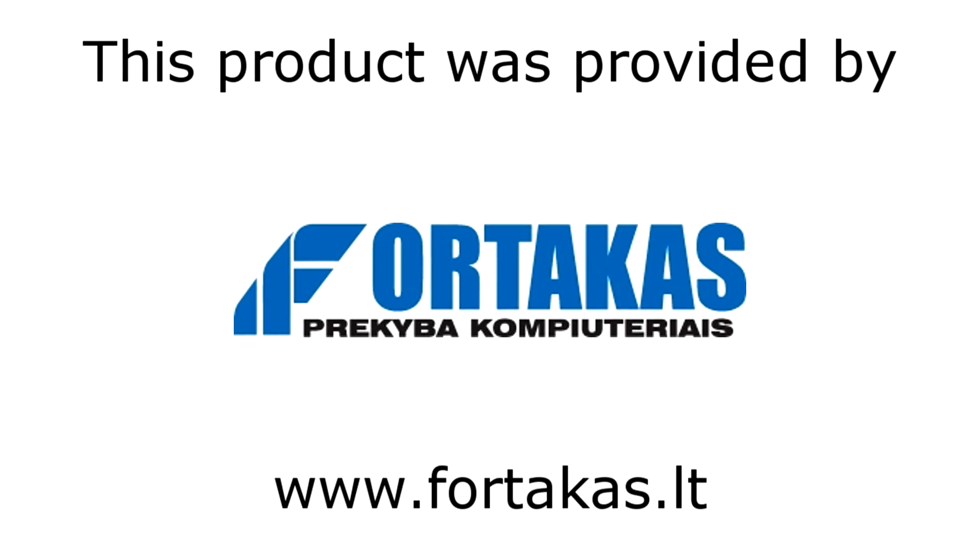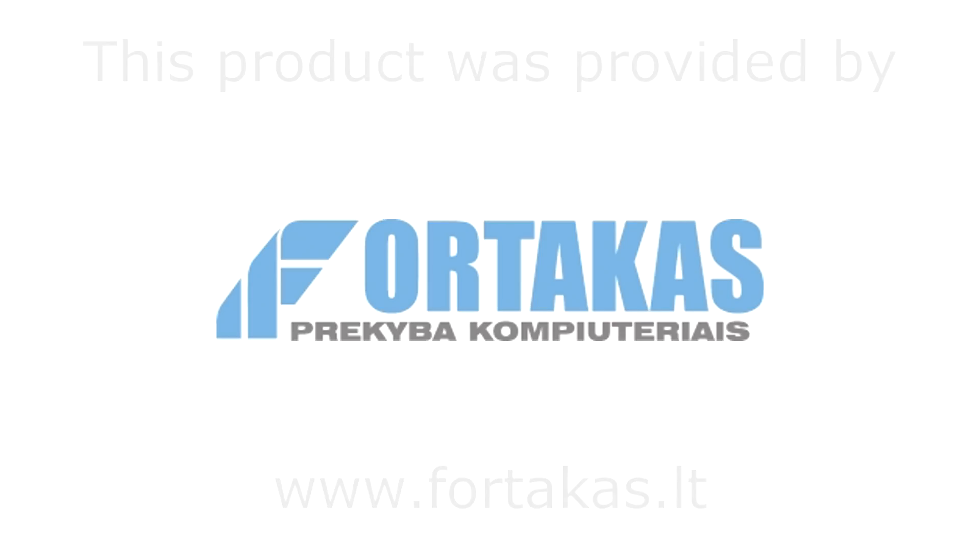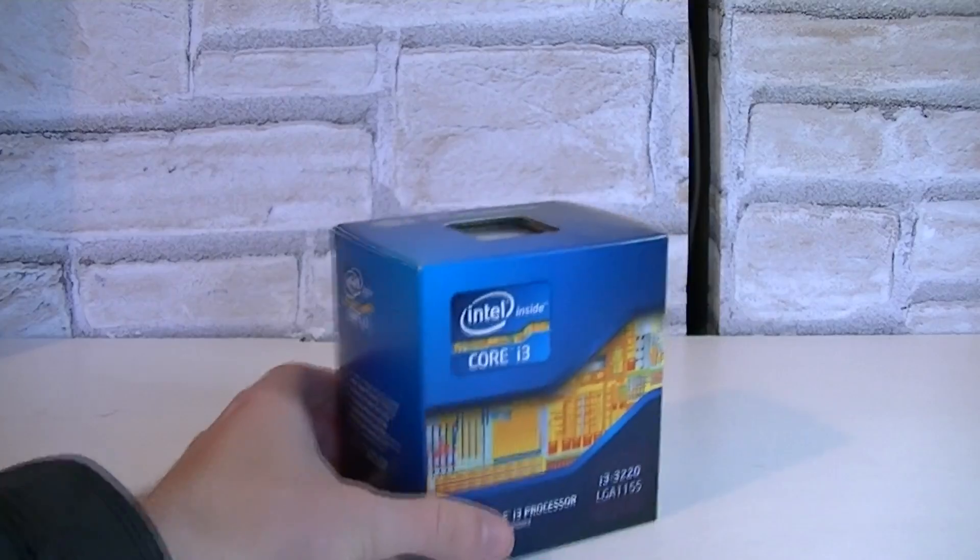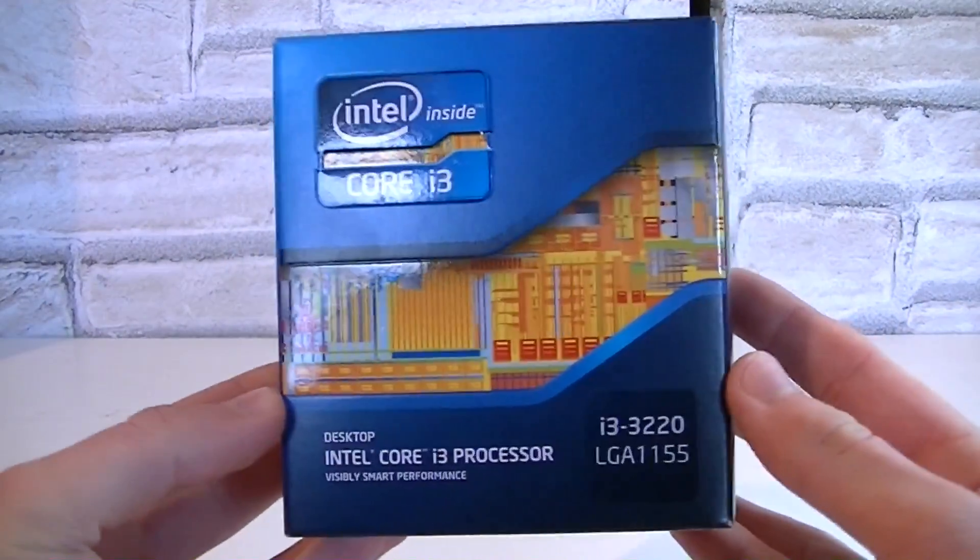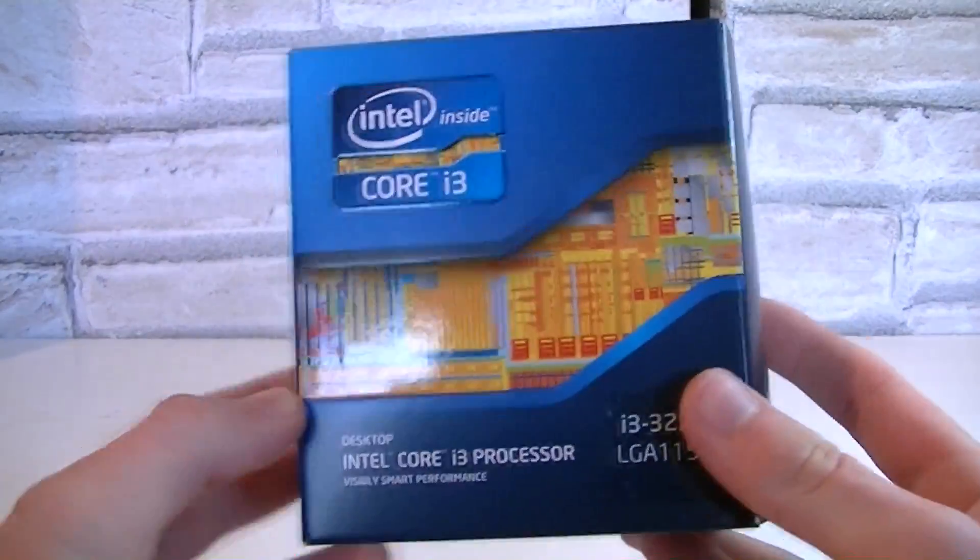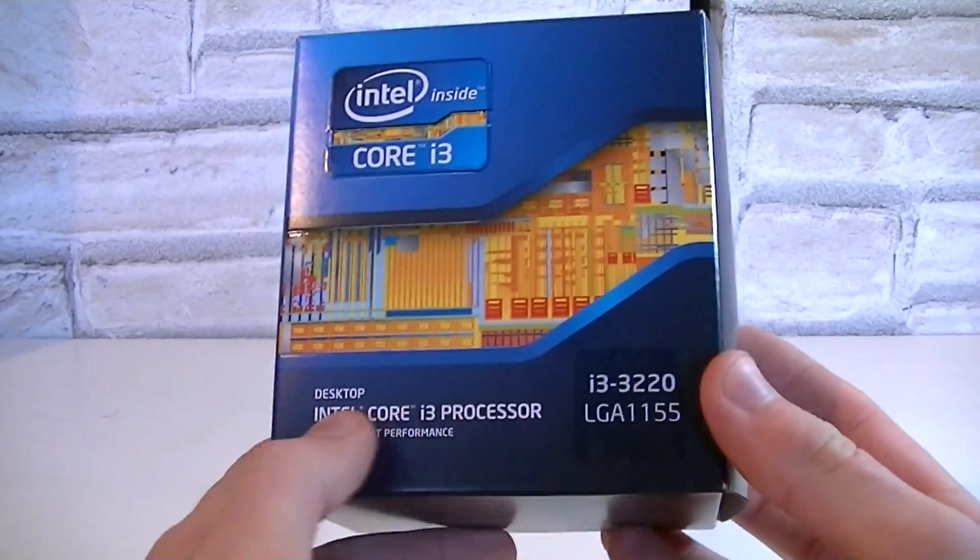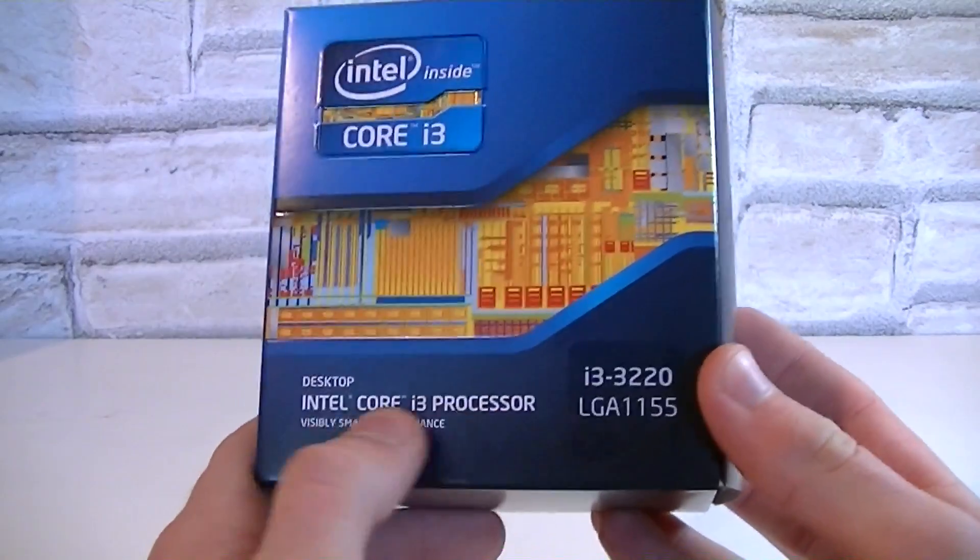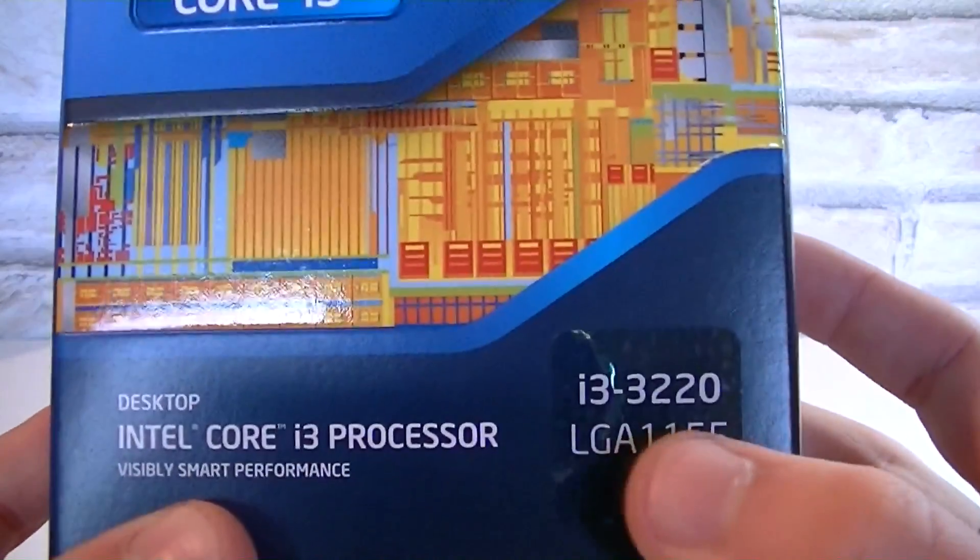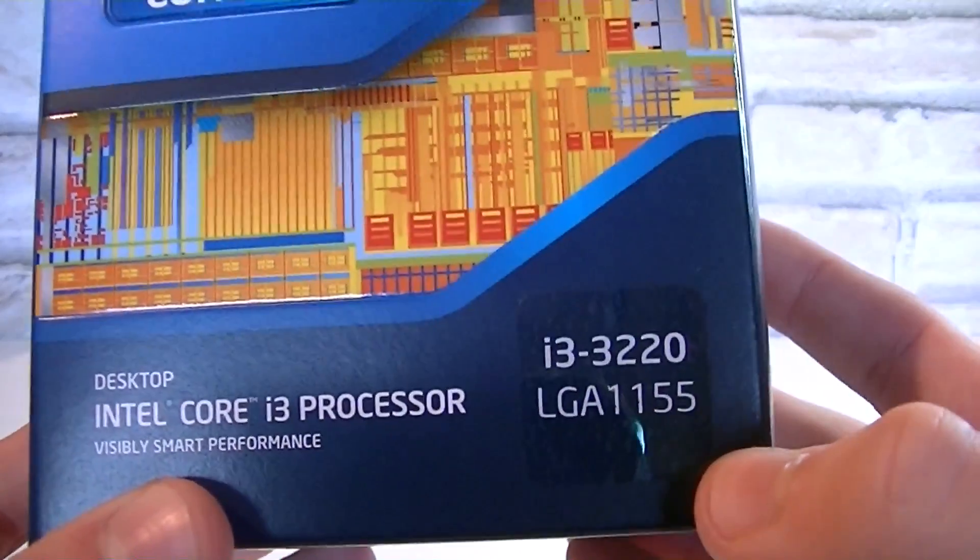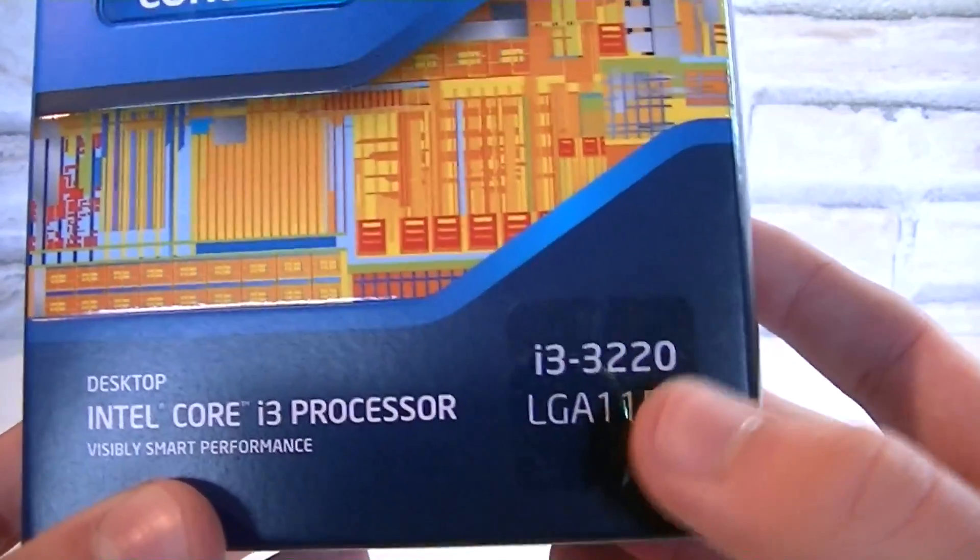This product was provided by Forticus, thank you. But now let's move on to the box. Again we are looking at an Intel Core i3 processor and this is the i3-3220 model, and this CPU uses the LGA-1155 socket just like every other Ivy Bridge CPU does.